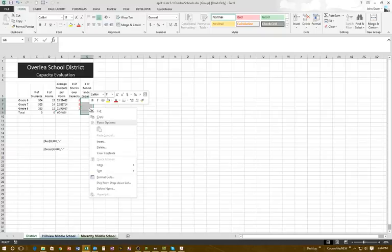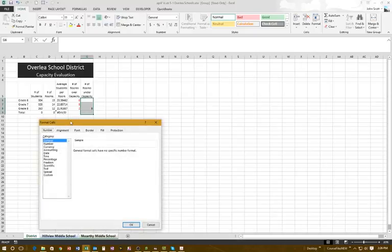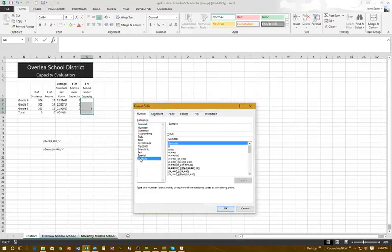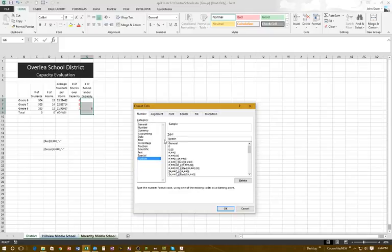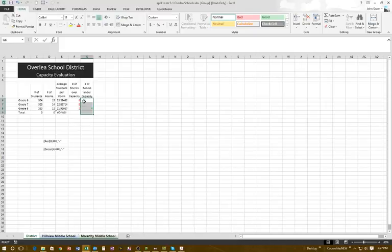I right-click and go to Format Cells, then Custom. This time we're making the numbers green. In the Type field: open bracket, type green, close bracket, then pound comma pound pound pound pound pound pound comma pound pound pound, semicolon twice, quotation mark, minus symbol, quotation mark. Click OK. All three sheets are now formatted at the same time.